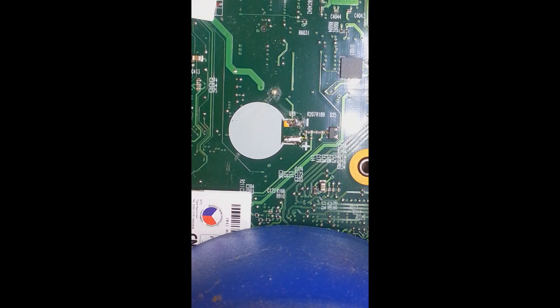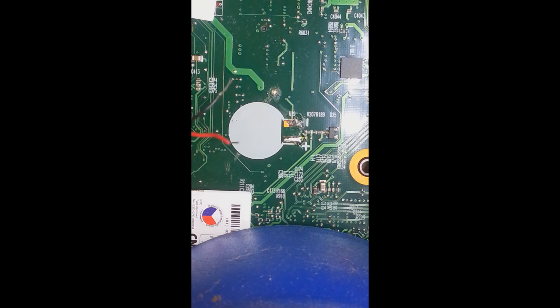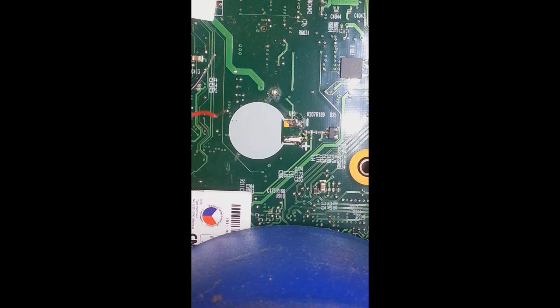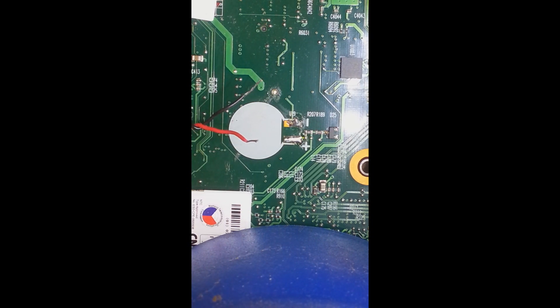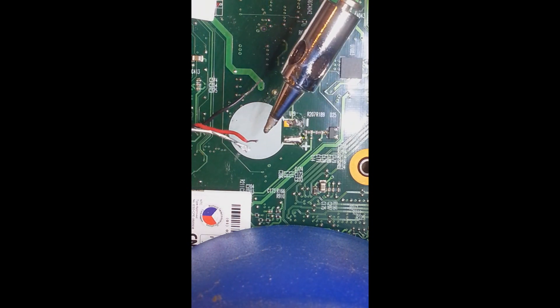This board actually shows positive and negative markings, which is awesome. Now here's the new battery - these wires are not tinned yet, so I'm going to tin them right now.